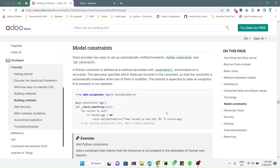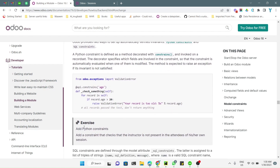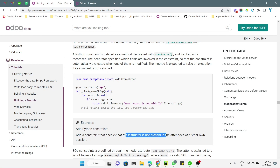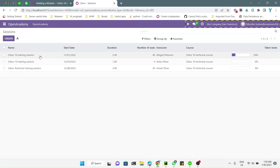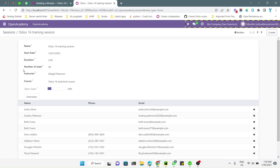In today's video we are going to have an exercise: add a constraint that checks that the instructor is not present in the attendees of their session. In this module we have the sessions model, and inside the session model we have a field for instructor and a field for attendees. We need to add a Python constraint to restrict users from adding the instructor as an attendee.